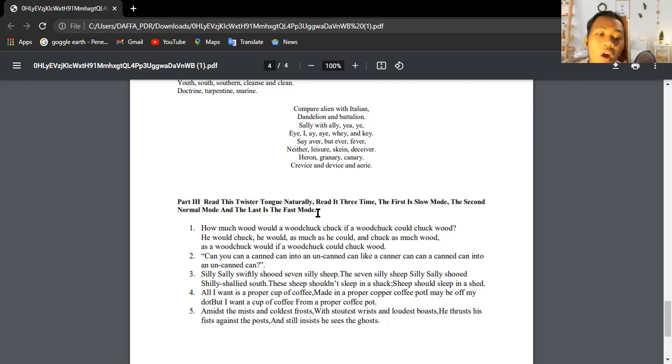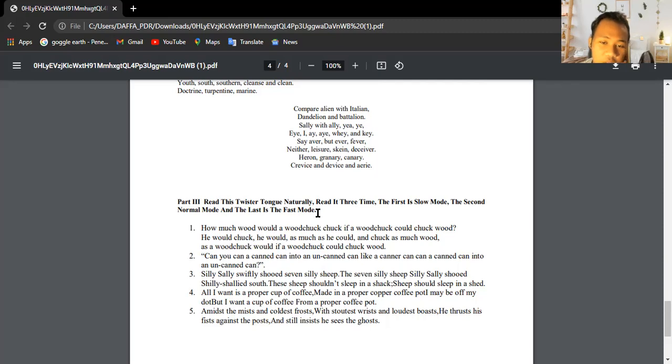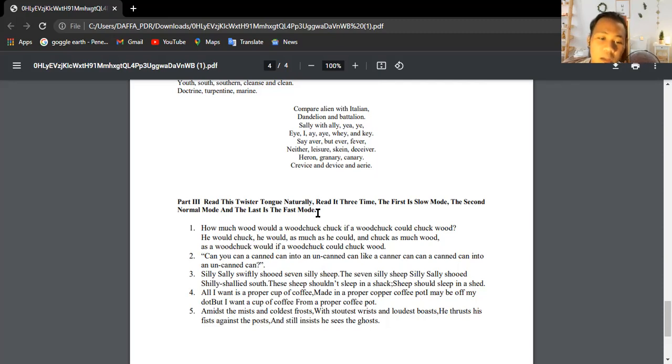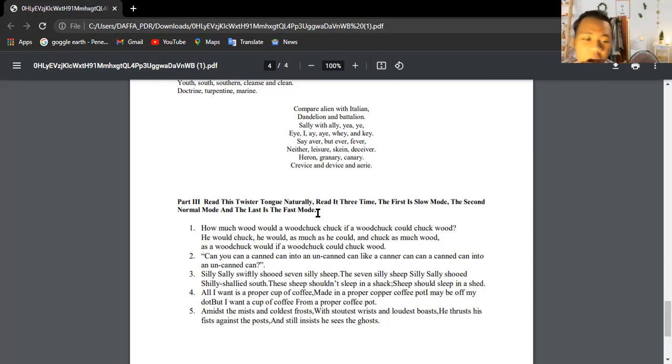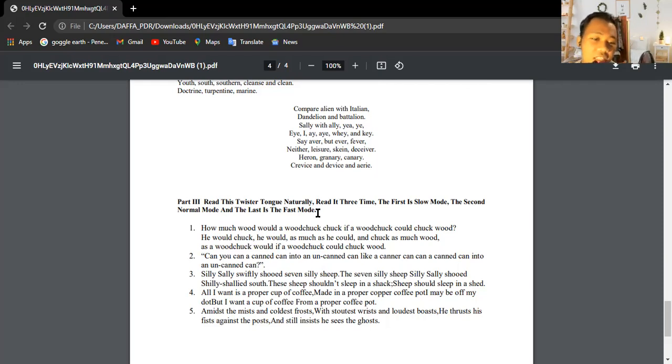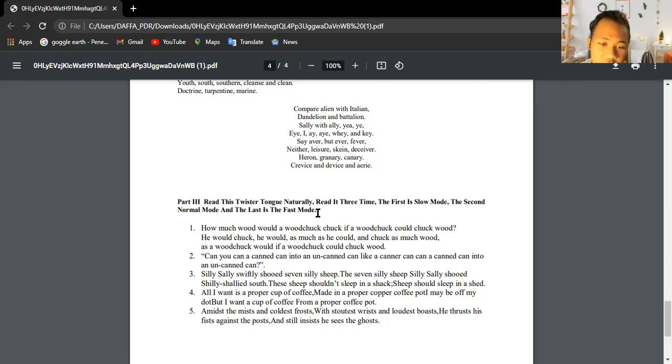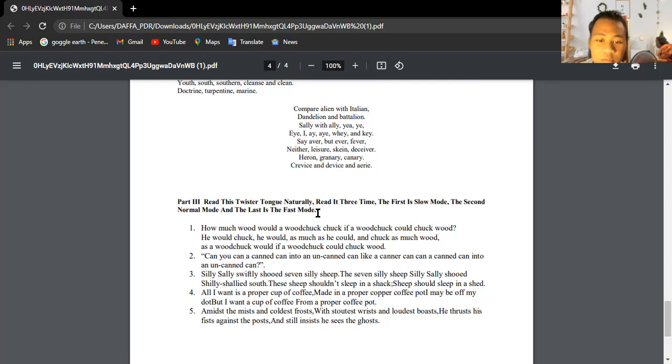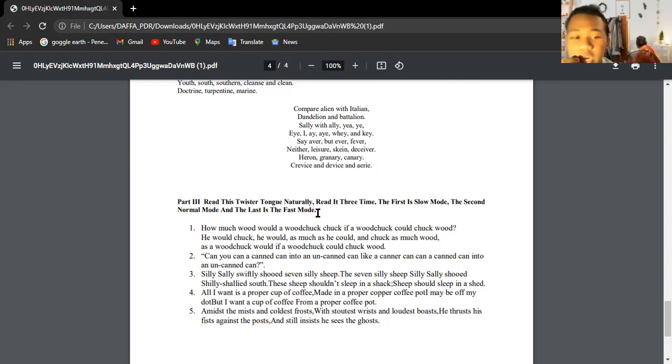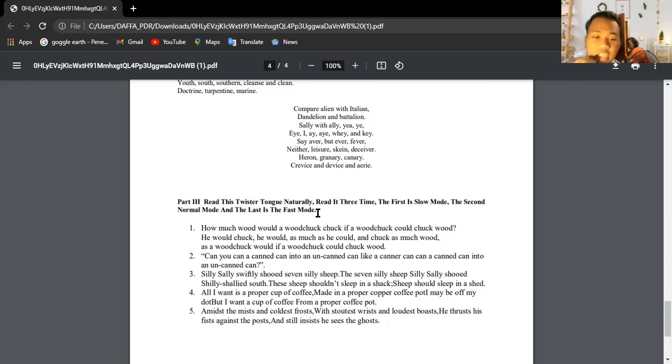She sells sea shells on the sea shore. The shells she sells should sleep in a sack. A sheet should sleep in a sheet. All I want is a proper cup of coffee made in a proper copper coffee pot. Might be off my dot, but I want a cup of coffee from a proper coffee pot. Amidst the mist and coldest frost with stoutest wrists and loudest boasts, he thrusts his fist against the post and still insists he sees the ghost.